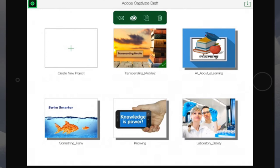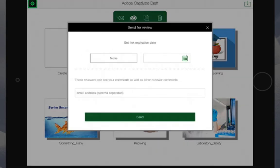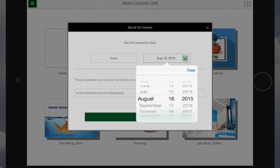You'll see a series of icons appear above the project. There you'll see a mail icon. Click on the mail icon to initiate a review process with your colleagues.